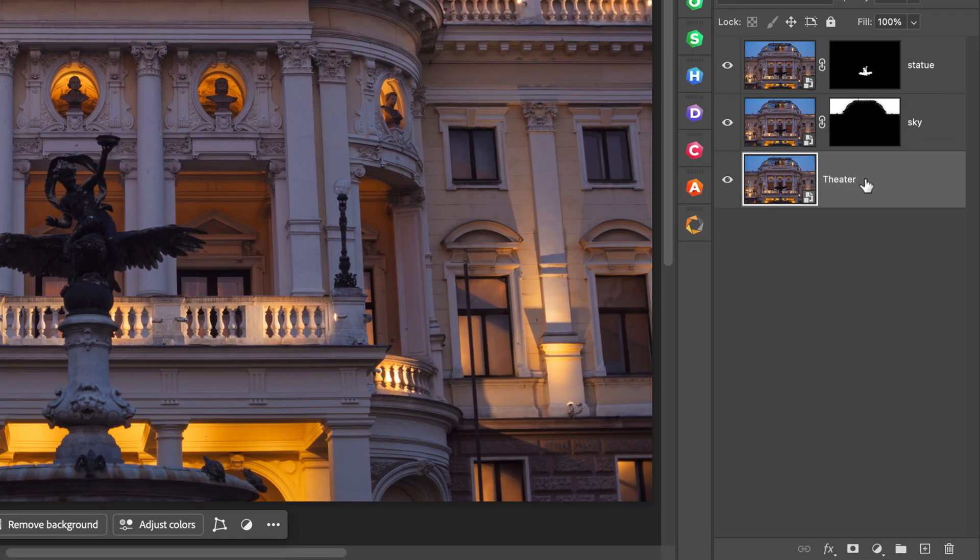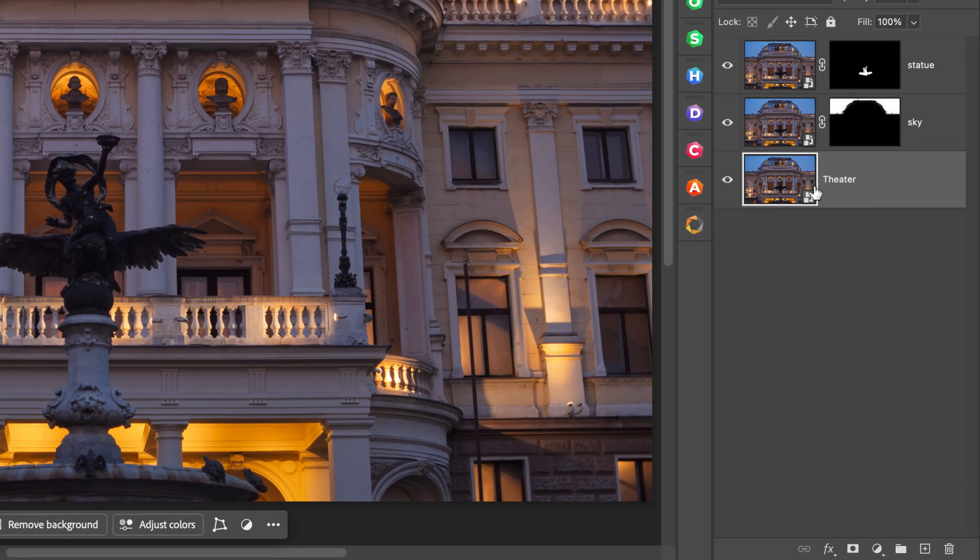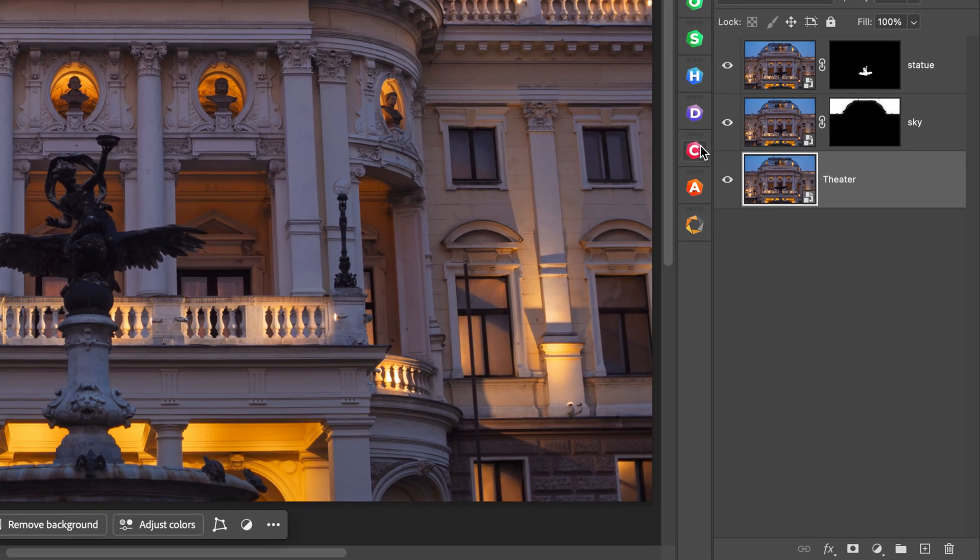Now I'll select my base layer and jump into Color Effects. Because I already set my Nik preferences to include all the Photoshop masks when opening an image in the Nik Collection, all the masks that I just created have gone with it. If you don't know how to do that, be sure to watch the Getting Started video where I show you how to set the preferences.